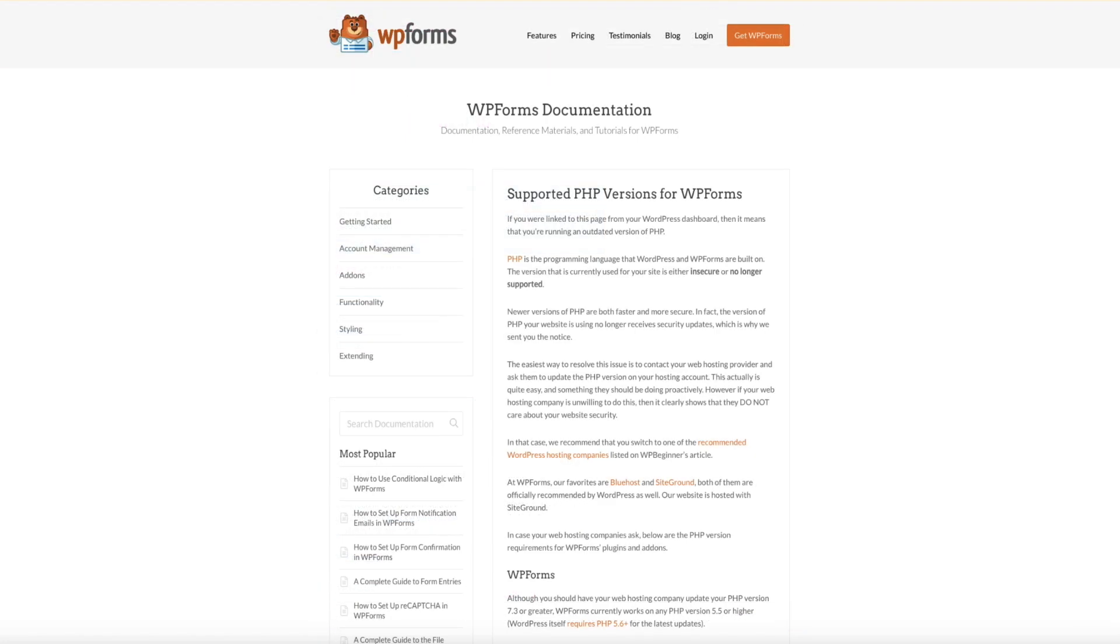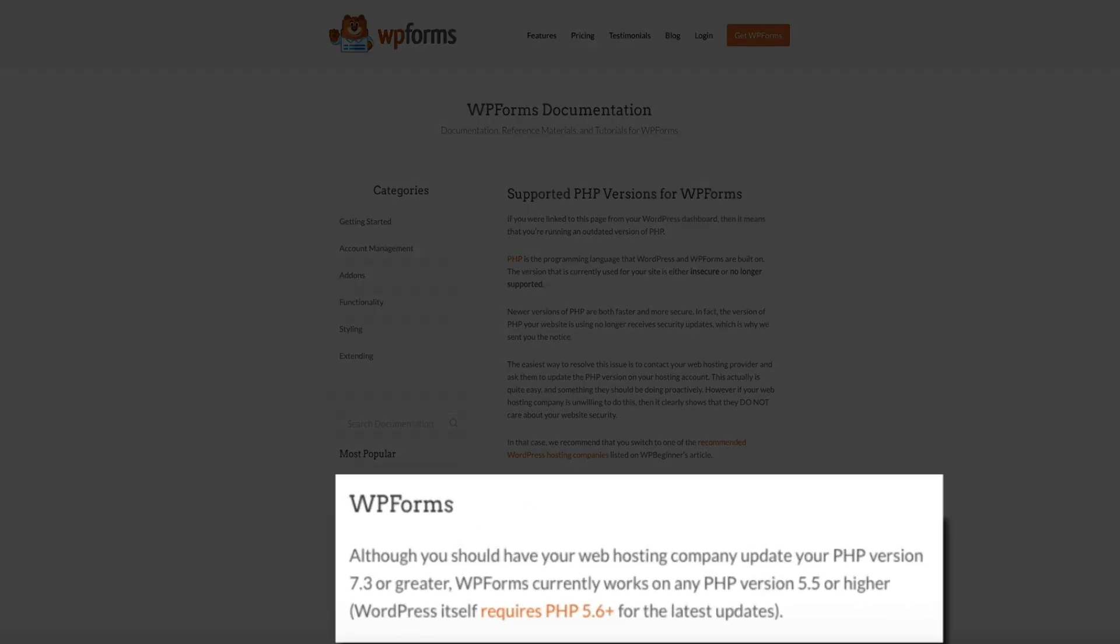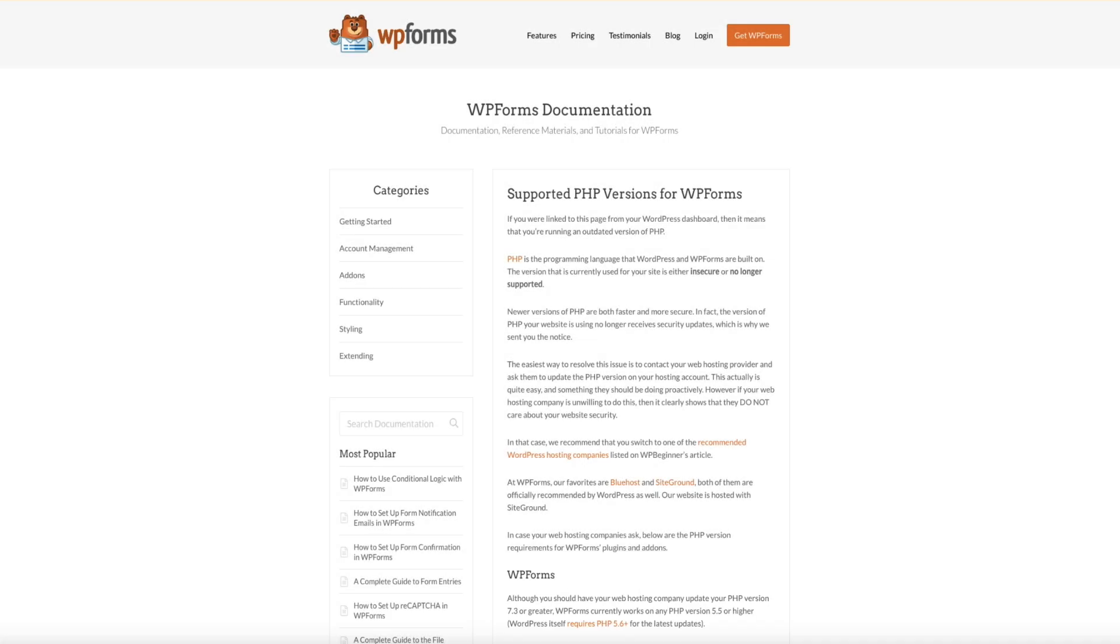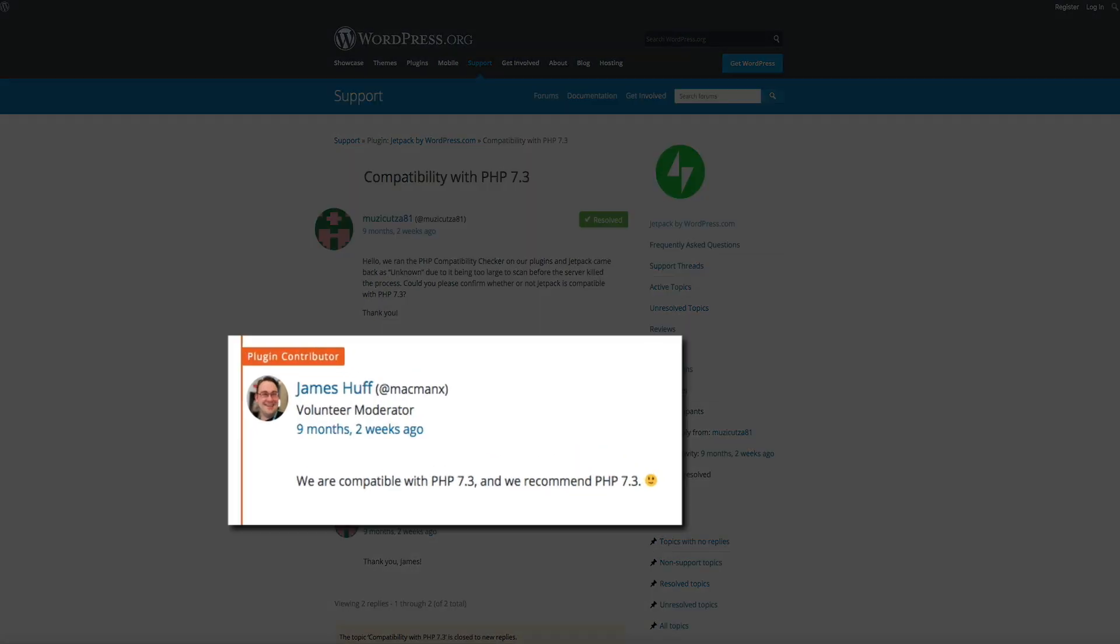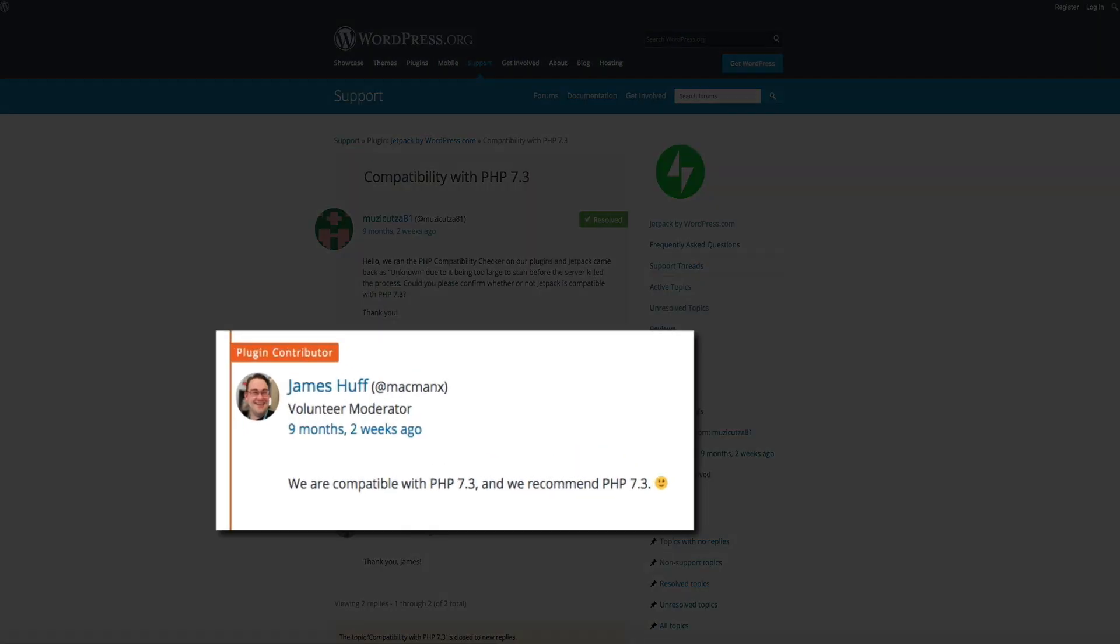Next, the WP Forms plugin came back as unknown in our report. But after a little detective work, we can see that WP Forms also recommends having PHP 7.3 or greater. So we're good there as well. And the list goes on. The Jetpack plugin is also compatible with PHP 7.3 as verified by one of the plugin's developers.